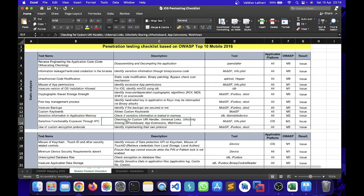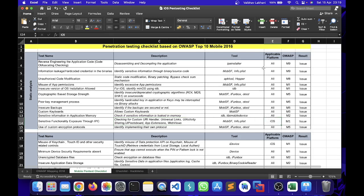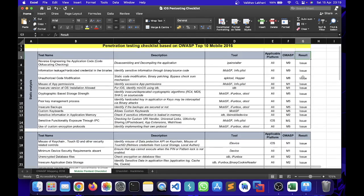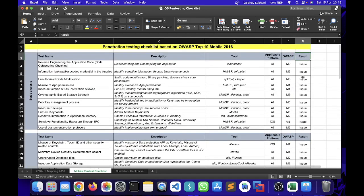These are only related to iOS, so that's what the applicable platform over here is written as iOS. The OWASP category and the result - inside the result you can either write yes or no. If you have found a particular vulnerability you can write it as yes. If you have not found this particular vulnerability you can write it as no. This entire checklist you would be able to find in the description section so you can download it from there and save it into your system for further reference.